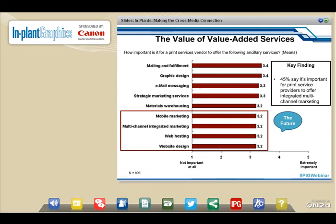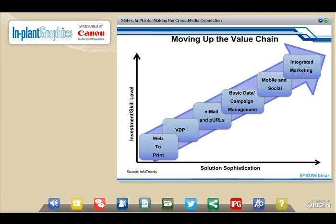What we're seeing is a market that's in transition. When I talk to in-plants, I tell them it's an evolution and not a revolution. The path and success we've seen in in-plant operations is pretty well defined. Basically, the in-plant — which has always been a leader in digital print technology investment — starts by investing in digital print technology.